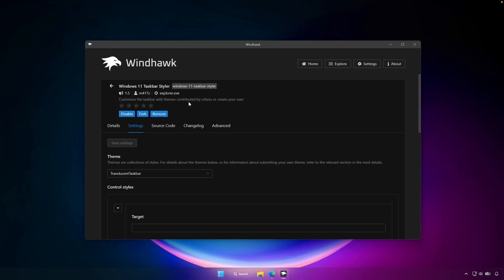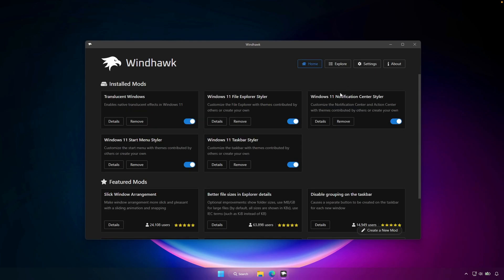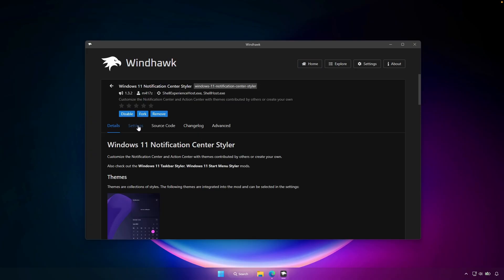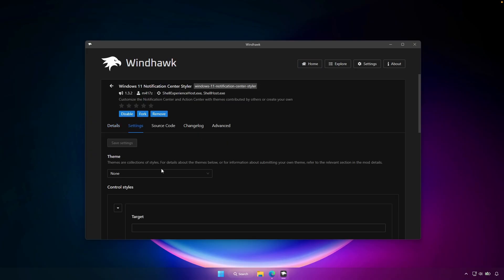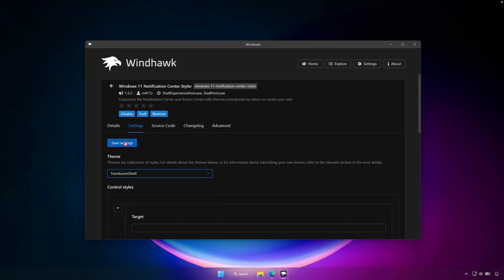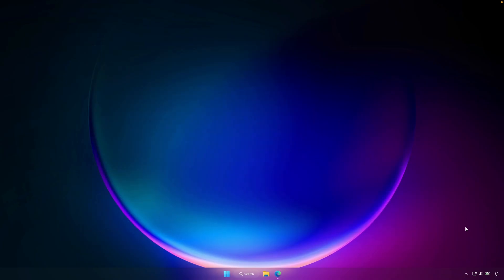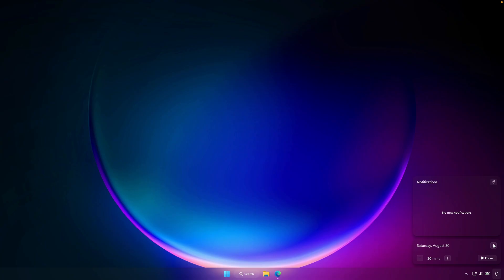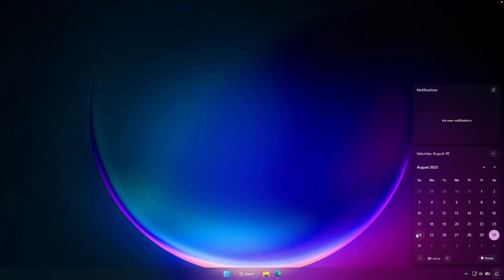For the notification center, go back and open the Windows 11 Notification Center Styler, click on details settings, and under the theme, select the theme called Translucent Shell. Click save settings. Once you've done that, you can open the notification center and see this nice blurry effect on your notifications as well, and also on the calendar. In my opinion, it looks super, super nice.